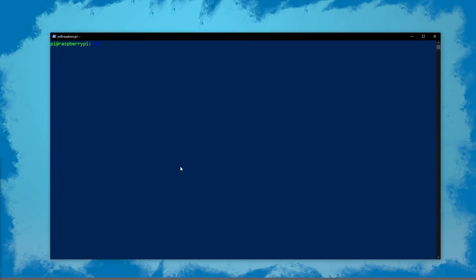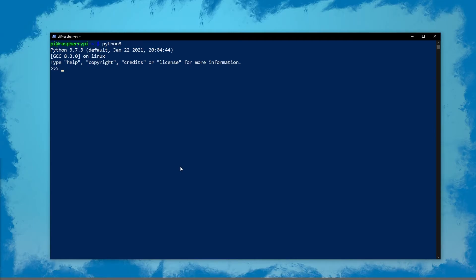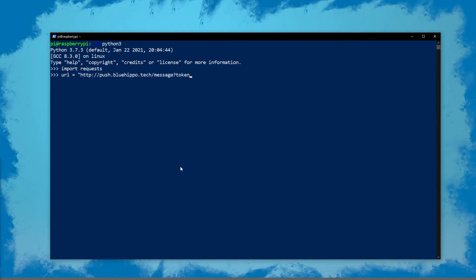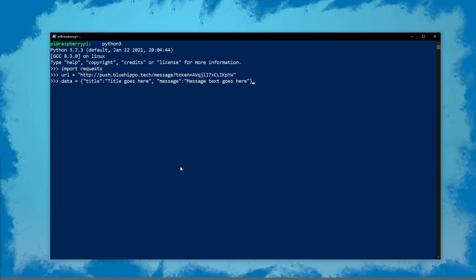So we want to do Python 3 and we want to import requests. Then we want to define the URL. Here you want to input the IP that you've used in the previous steps and we'll input the token. Next we're going to need some data. Here I'm going to include a title and I'm going to include a message. You can also input other things like priority here.